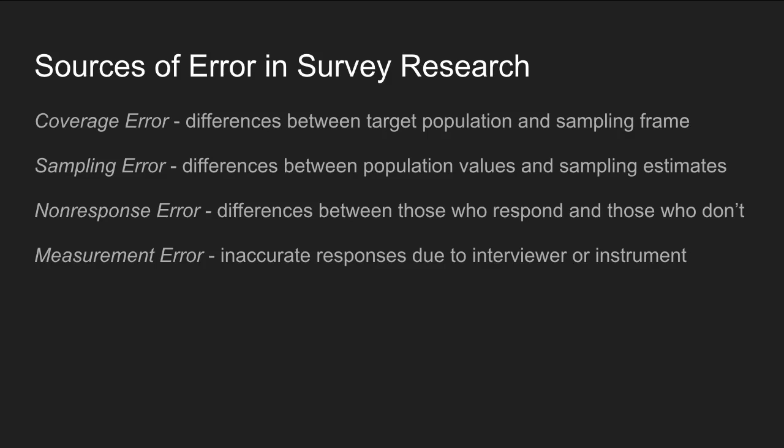There are several sources of error in survey research. Coverage error refers to differences between the population you want to study and the people you actually sampled — if the sampled people differ from your target population, that's coverage error. Sampling error refers to differences between the actual population value of some characteristic and the estimate you arrive at from your survey sample. Non-response error occurs when there are differences between the people who respond to your survey and those who don't — if respondents are fundamentally different from non-respondents, you'll have significant non-response error in your estimates.